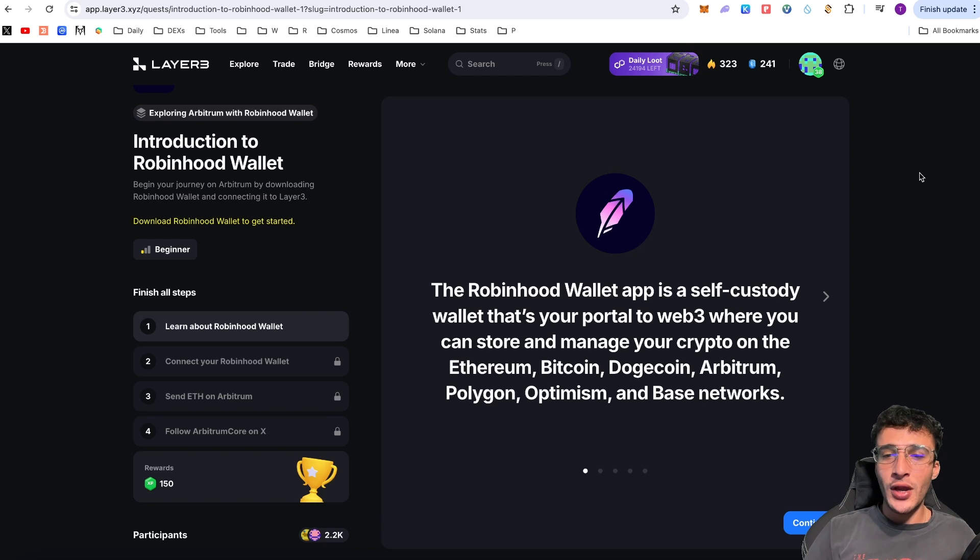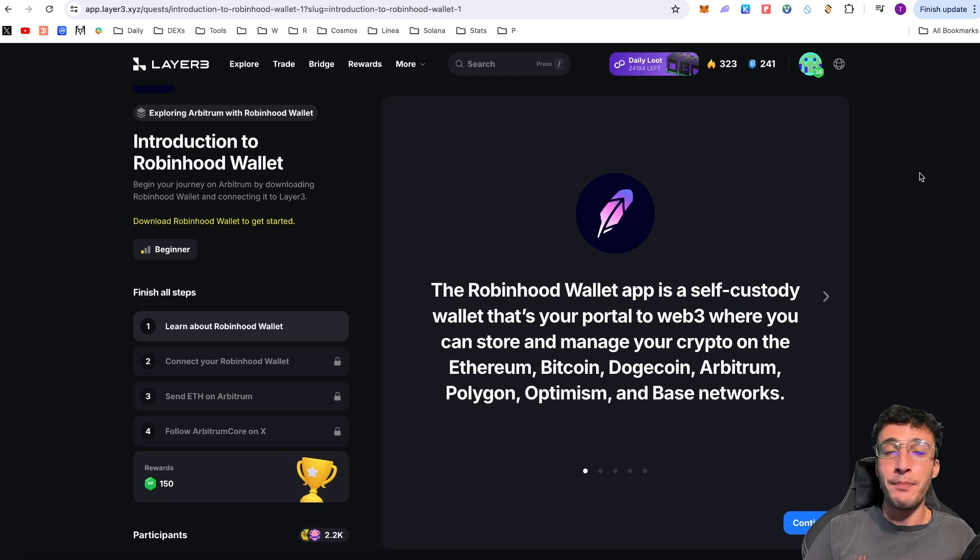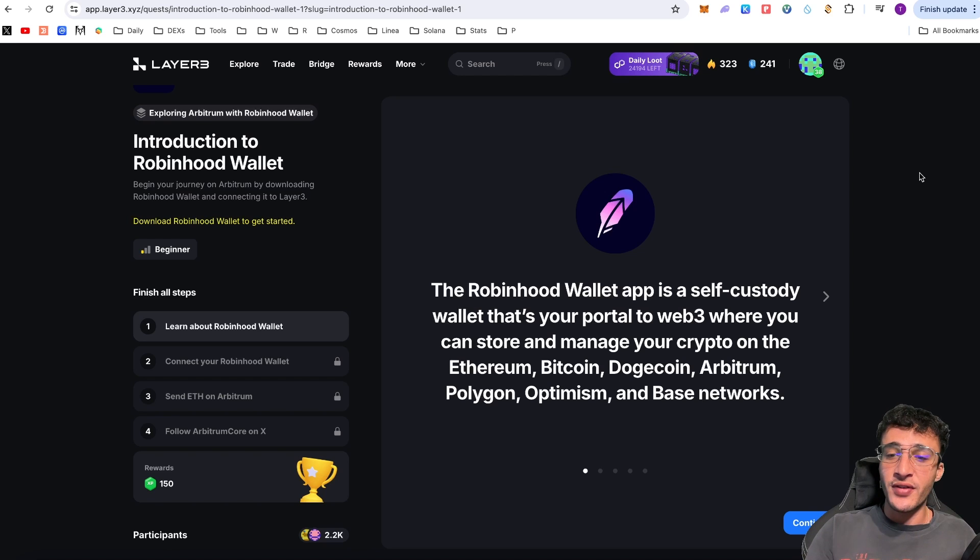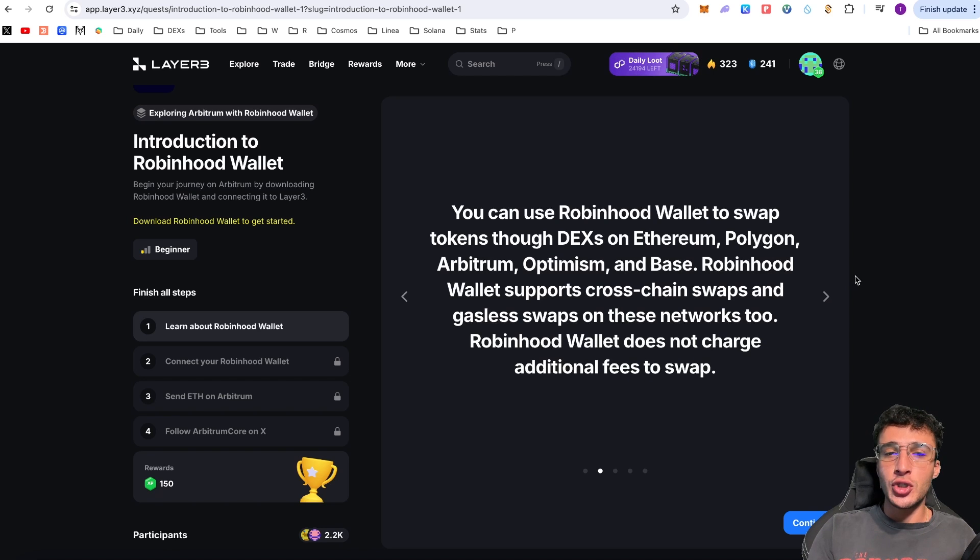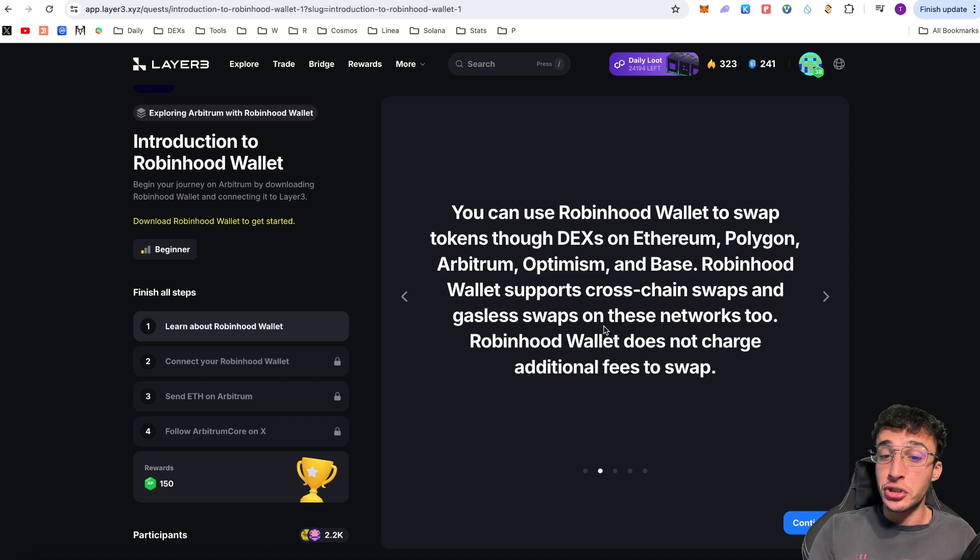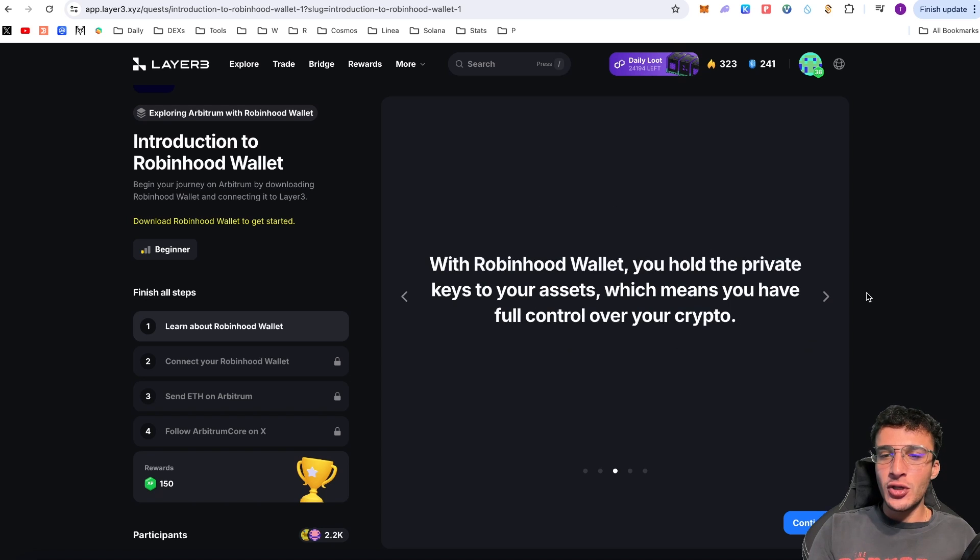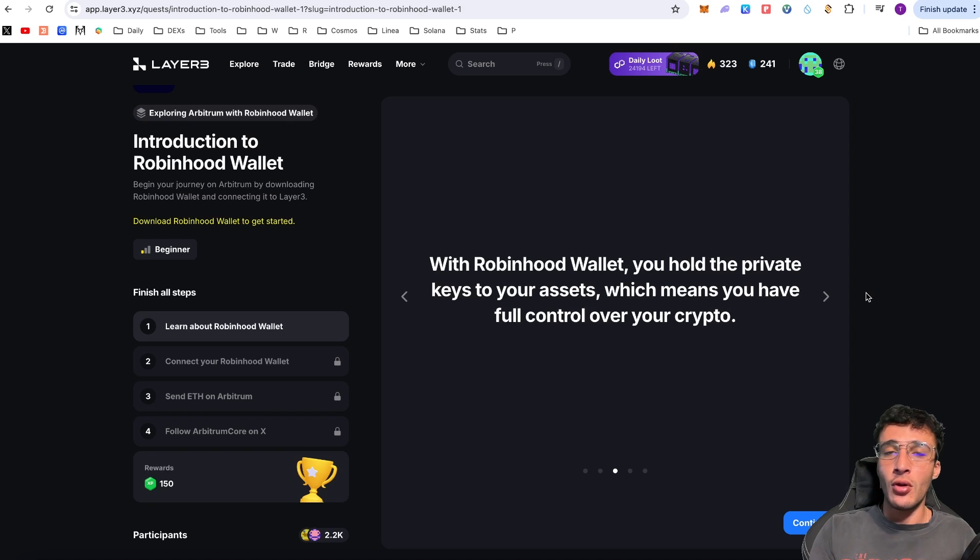The Robinhood wallet app is a self-custody wallet that's your portal to Web3, where you can store and manage your crypto on the Ethereum, Bitcoin, Dogecoin, Arbitrum, Polygon, Optimism, and Base networks, all of which are very popular. You can use Robinhood wallet to swap tokens through DEXs on Ethereum, Polygon, Arbitrum, Optimism, and Base. Robinhood wallet supports cross-chain swaps and gasless swaps on these networks too. Robinhood wallet does not charge additional fees to swap.